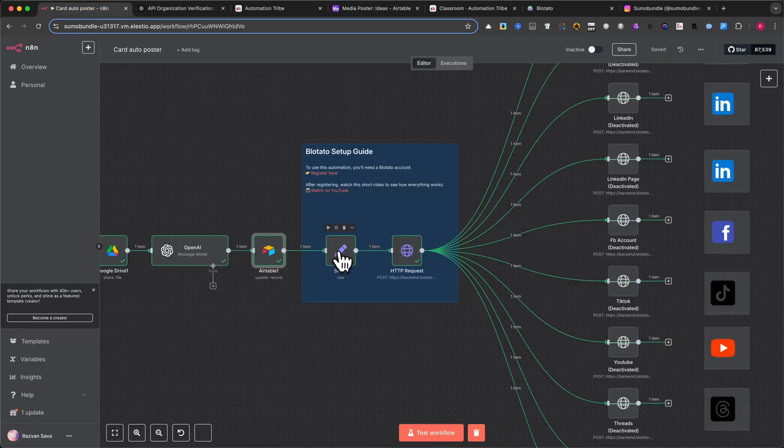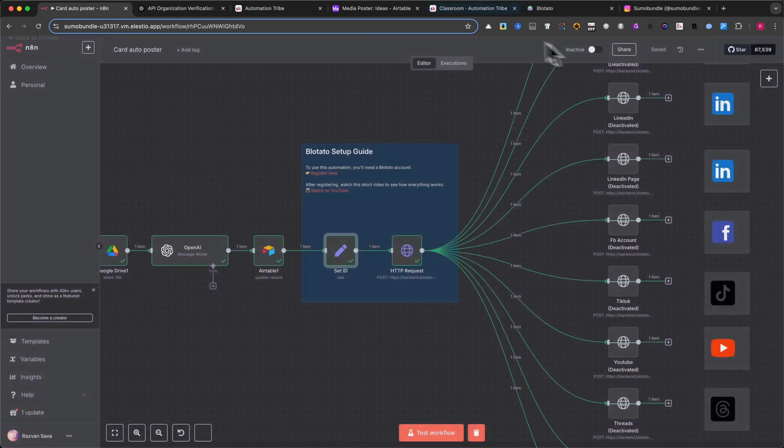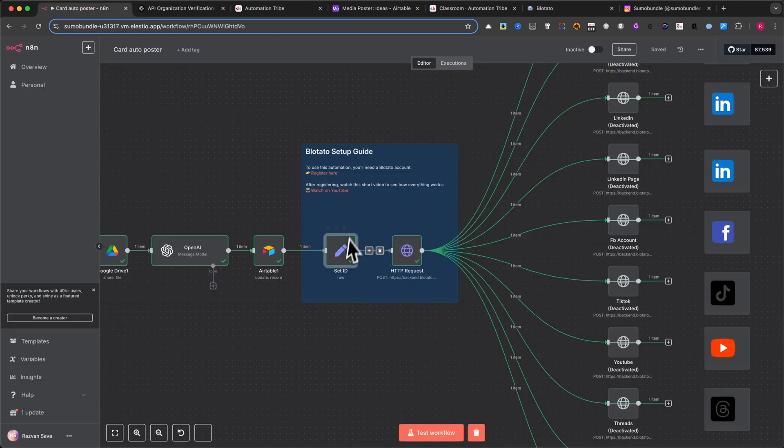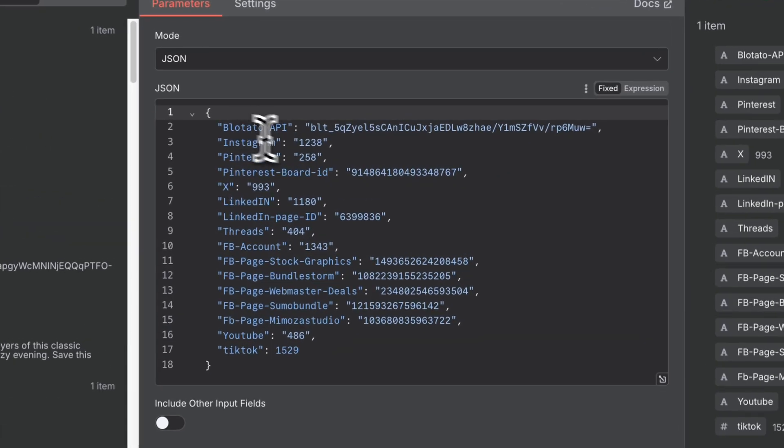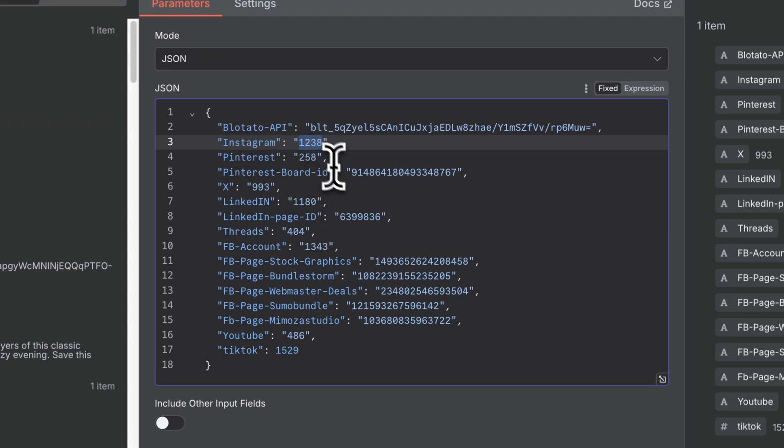After connecting your social accounts, each one will be assigned an account ID. You'll find these inside the Blotato dashboard next to each connected service. In your N8N workflow, open the Set ID node and paste those values into the correct fields. For example, Instagram 1238.